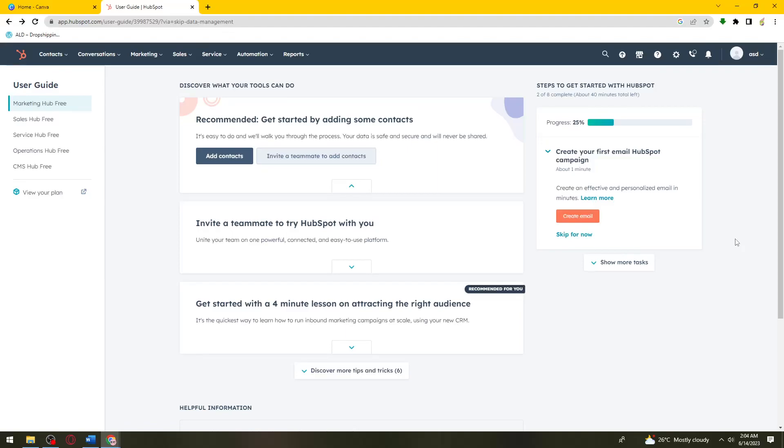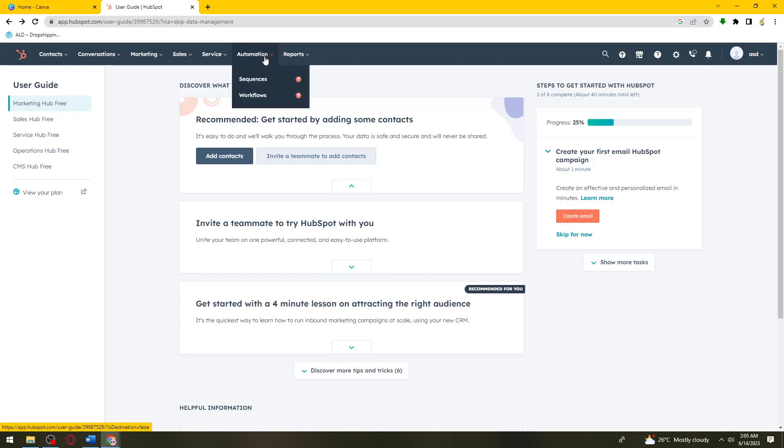Welcome! In this tutorial, I'm going to show you how to create sequences in HubSpot. If you want to know how I did it, just keep watching. First, click on the Automation section at the upper part of your screen and select Sequences.